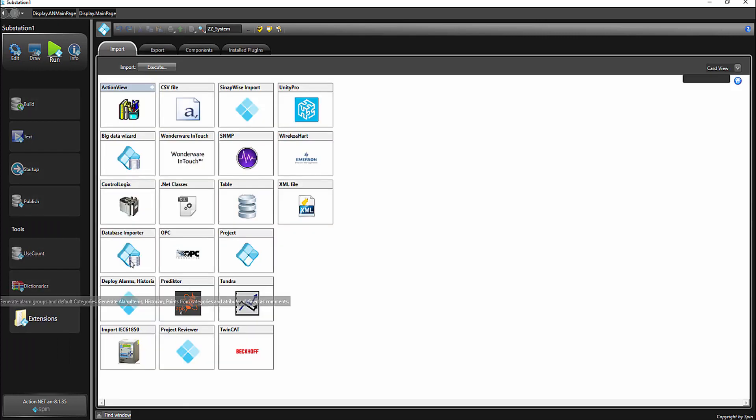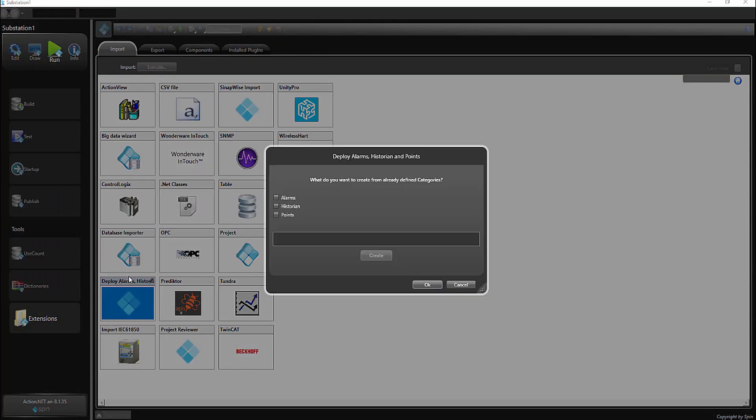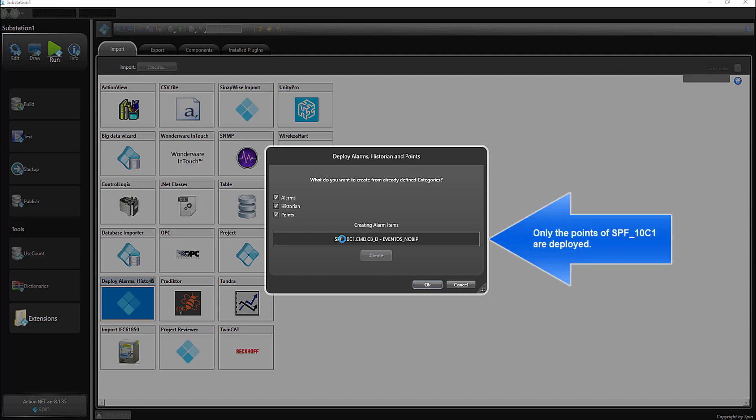And perform the deployment. The program will only explode the points of the new bay, because when a bay is created, a flag is added to it, and the deployer removes this flag after being executed.